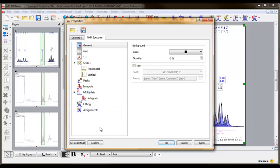Now, click the Set as Default button in the lower left-hand corner. This will now be the default action MNOVA applies to spectra the next time you open the program. Click Apply, and then OK.